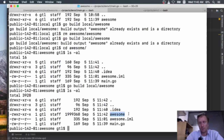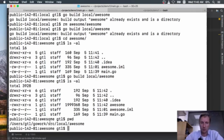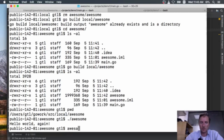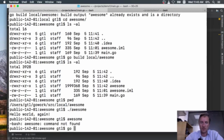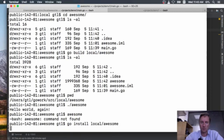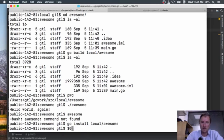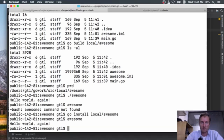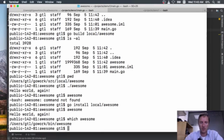Now if I'm inside source/local/awesome I have my binary. If I run 'go install local/awesome' it copies the binary into GOPATH/bin. Because I placed GOPATH/bin in my PATH, I can now type 'awesome' without the dot-slash and it runs. Running 'which awesome' confirms it's running the one inside go_work/bin/awesome.